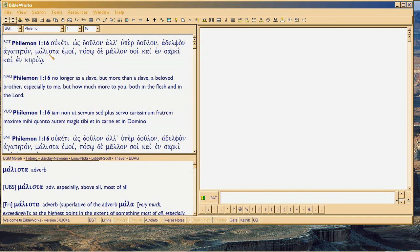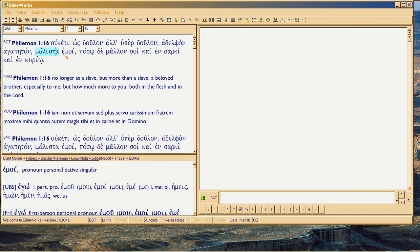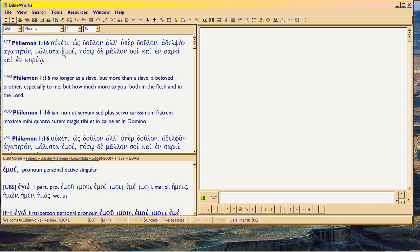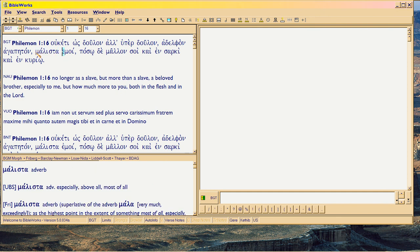I want to go through the use of melista in Scripture so that you can see the difference between how Josephus uses the term and how it's used in the Bible. This helps you realize that the Bible's books are earlier or do not reflect the changes in speech that Josephus uses. And it's kind of important.